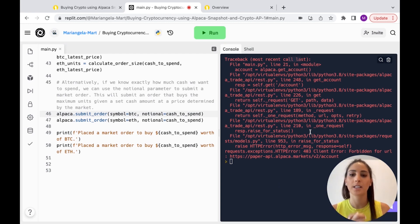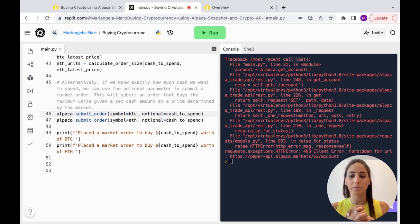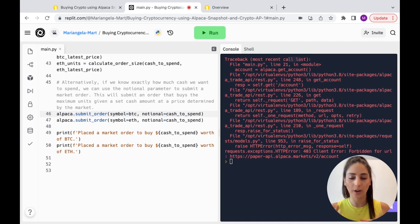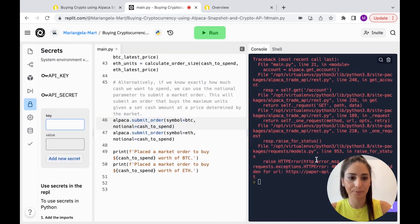It didn't run at first, and here's why: when I reset my account it regenerated new API keys, so I had to go get the new keys and update them in Secrets. Once I changed them, we were good to go.